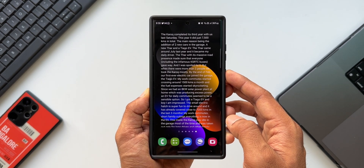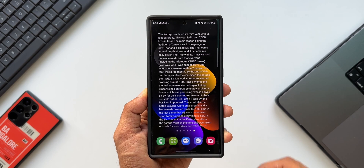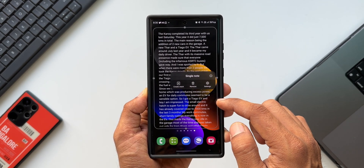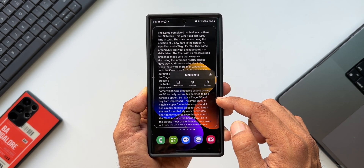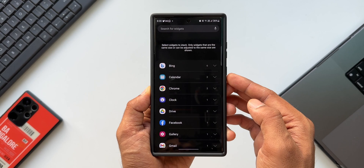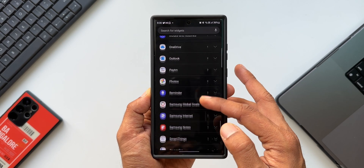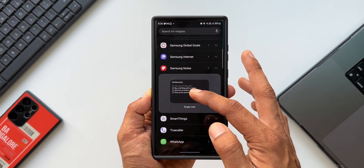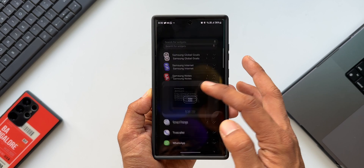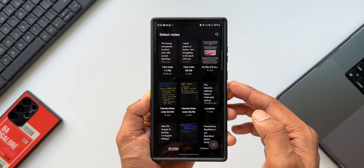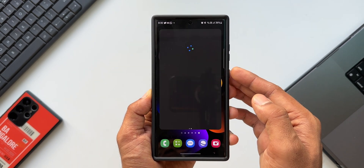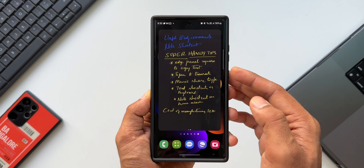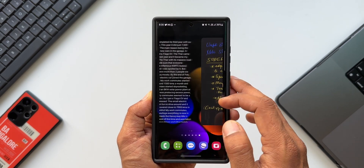Now if you want more pages available right on the home screen, you can create stacks and add additional notes. I'll press and hold on the widget, tap on create stack, bring the same note widget in again, tap on add, and select another note that I have written.